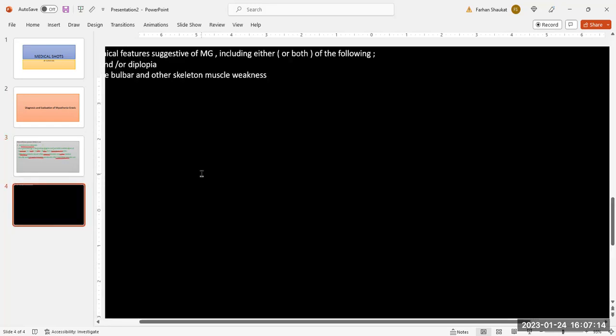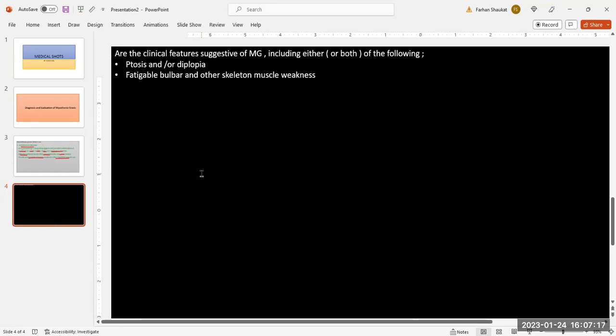With regard to evaluation and diagnosis of myasthenia gravis, the first step is to assess whether the clinical features are suggestive of myasthenia gravis, including either or both of the following: ptosis and/or diplopia, and fatigable bulbar and other skeletal muscle weakness. If these are not present, you have to evaluate the patient for an alternate diagnosis.